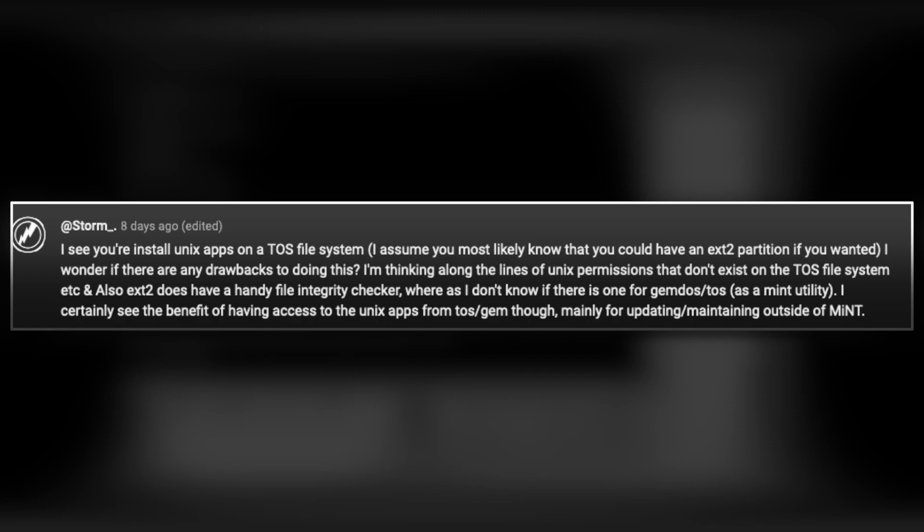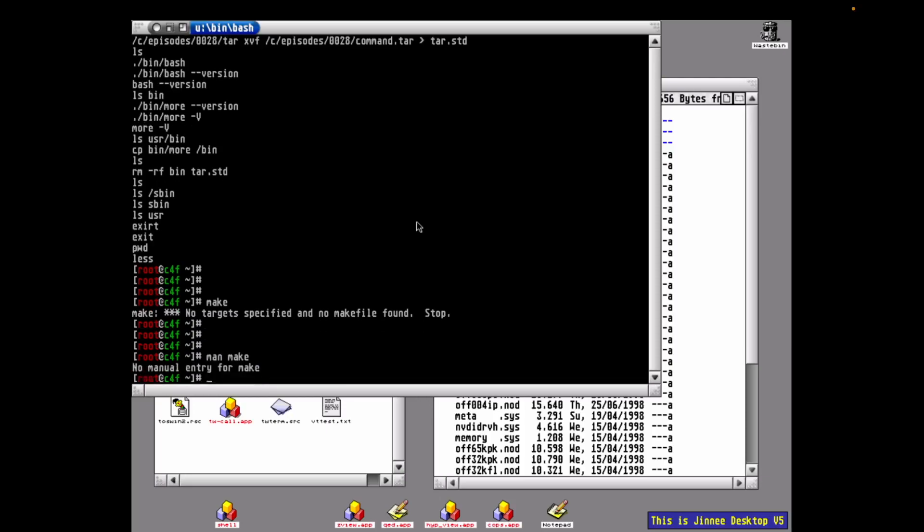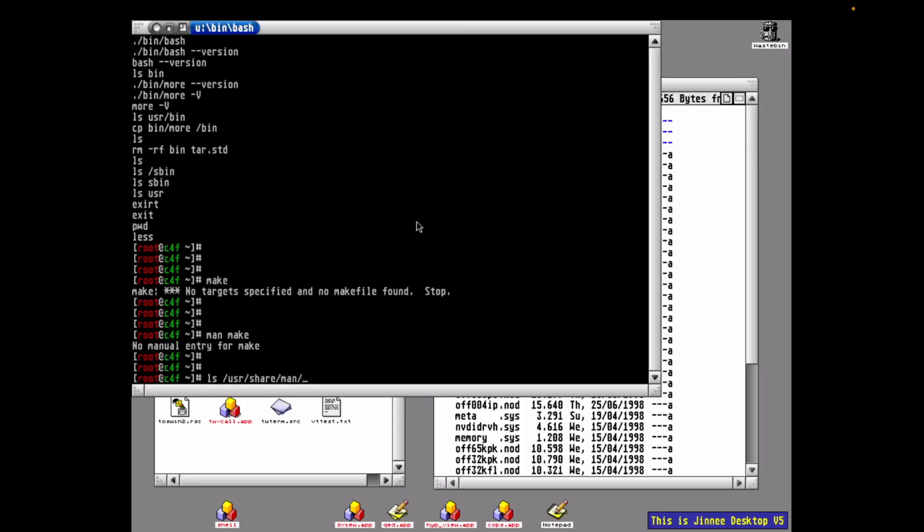As far as the weaknesses of using Mint commands under a TOS file system, let's do a bit of pretend. Let's pretend I can't remember what parameters the make command takes, so let's use the man command to find out. Strangely, it says no manual entry for make. This confuses me because I swear it's in user/share/man/man1, so let's take a look there.